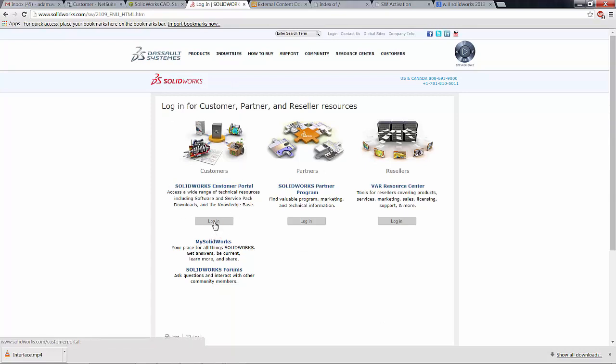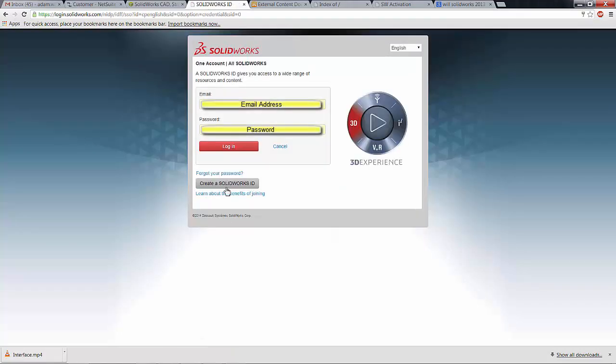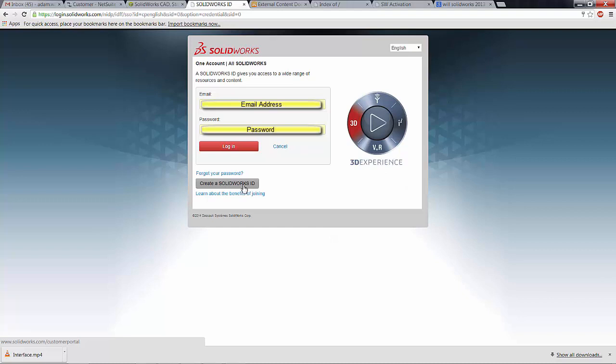If you don't have a customer portal login and password, you can click here and create a SOLIDWORKS ID. You'll be instructed to input your SOLIDWORKS serial number and run through the basic information for creating and verifying an account. Since I already have one, I'll click login.